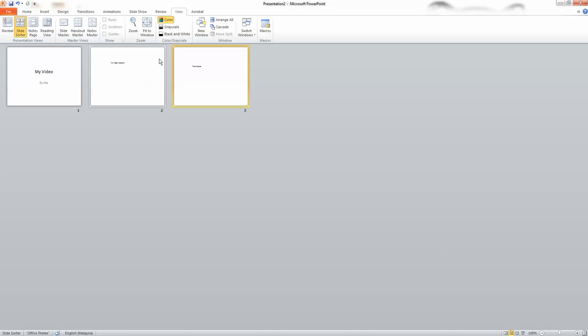If you want to rearrange the order of the slides, select the slide you want to move and drag it to the new location.